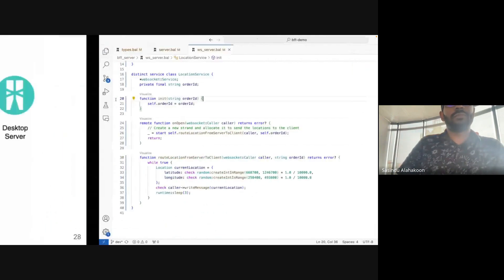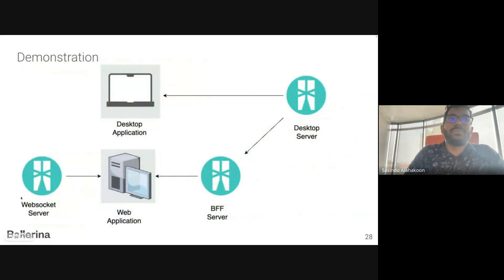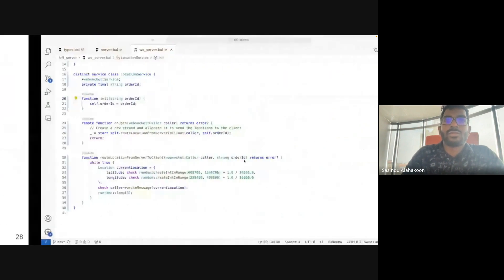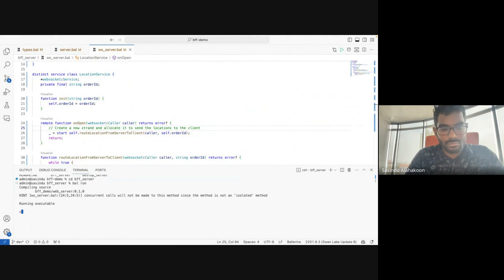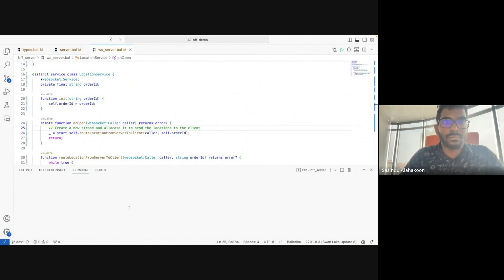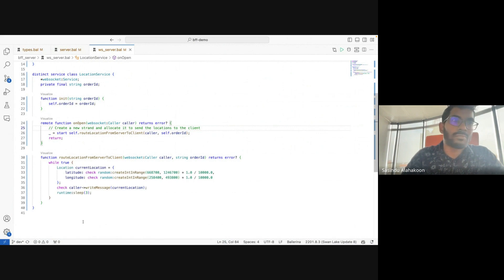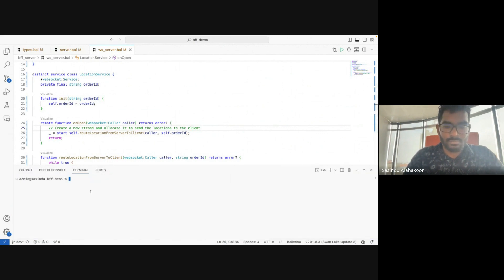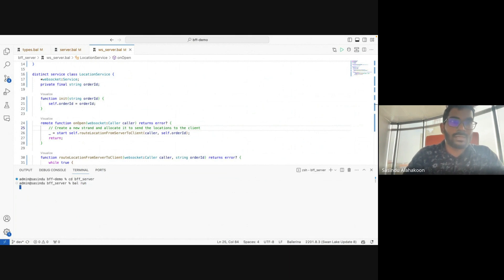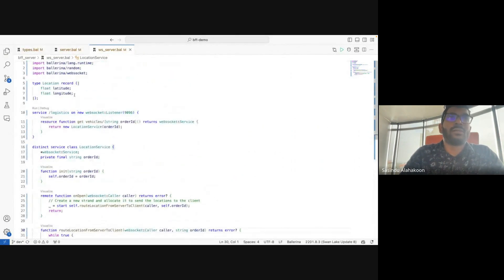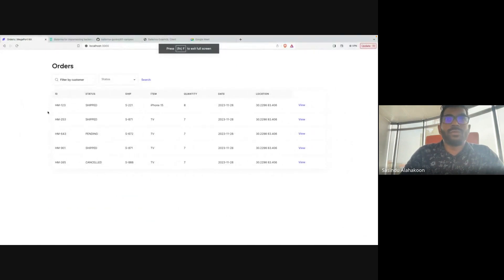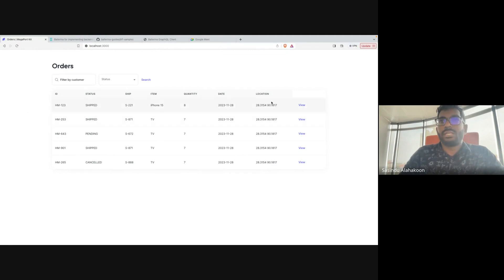That's how we implement the WebSocket server and BFF server using Ballerina. Let's run the program. I navigate to the BFF server directory and run `bal run`. When `bal run` is called, the BFF server and the WebSocket server will start. You can see the front-end application — the locations are updated in real time from the WebSocket server.